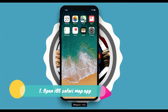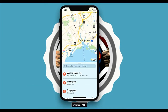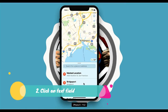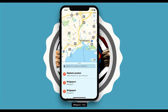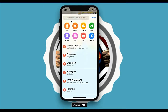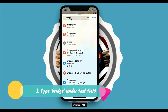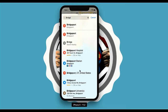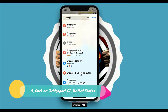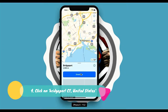My scenario is: first I'm going to launch the Maps app. Then I'll click on this particular text field so it expands. Once it expands, I'll type 'bridge' and then click on 'Bridgeport City, United States' from the results.